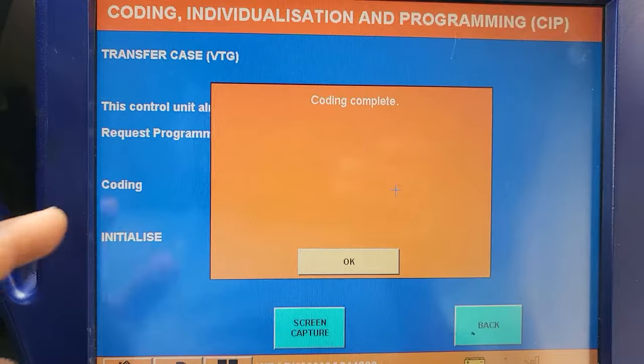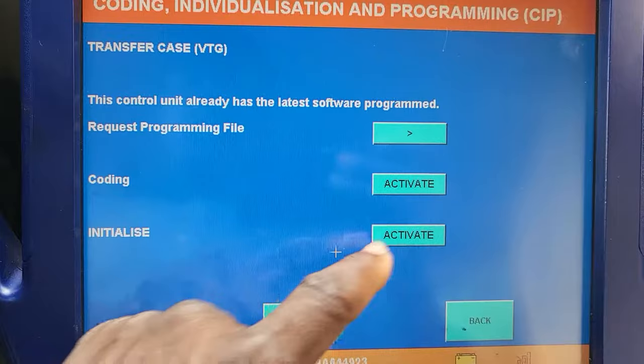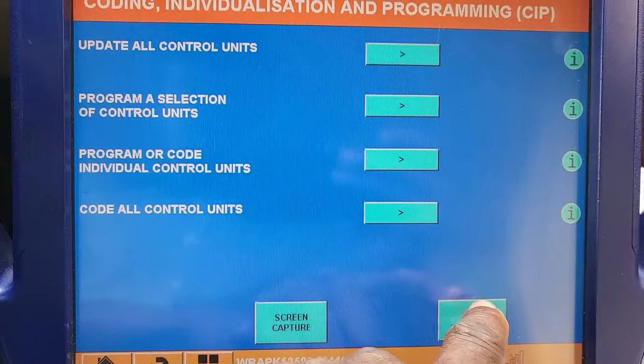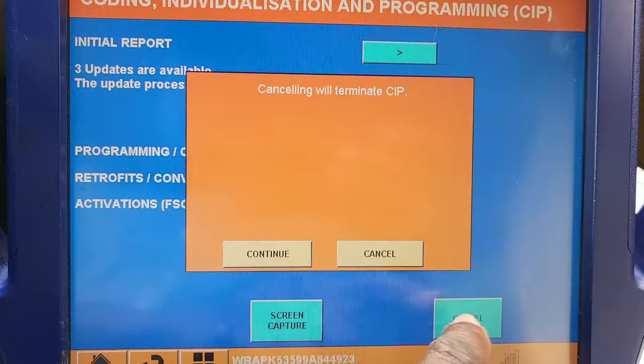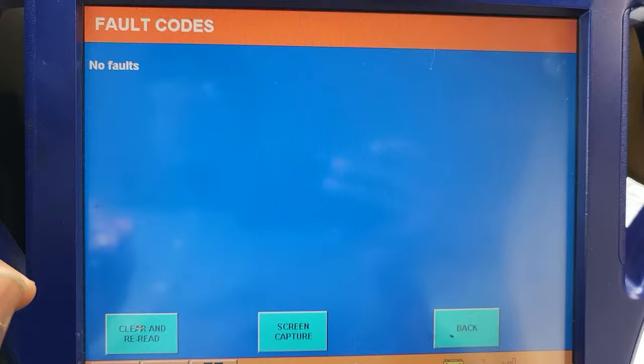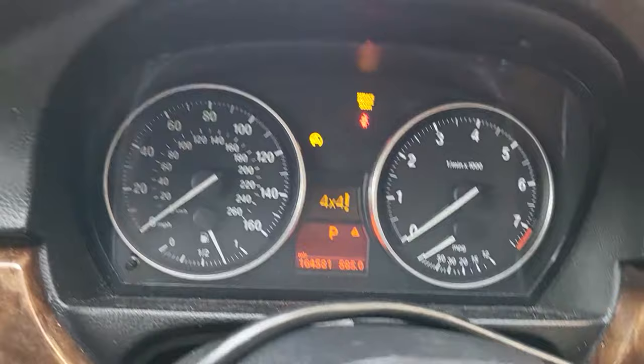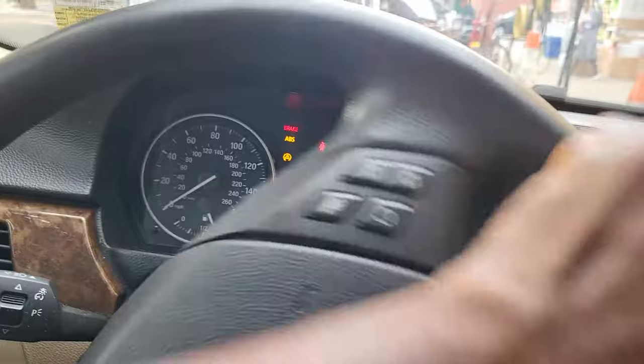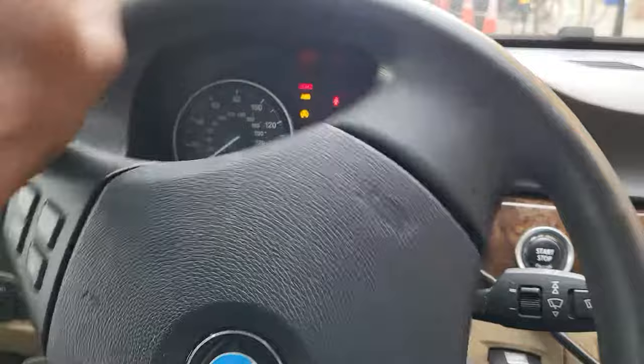I've got to go back since my coding is done. I don't want to do anything else. I've got to go to Drive now again — Transfer Case. Read the code. Clear it now. Calibration is done, it's supposed to go off. The 4x4 code is still there. Let me see what code I have now — Calibration Faulty.